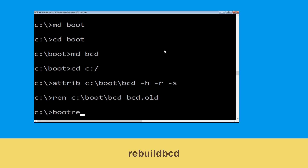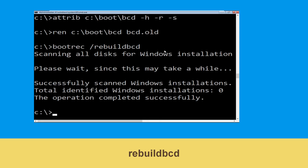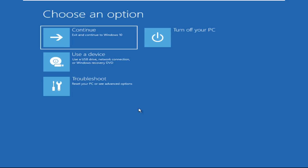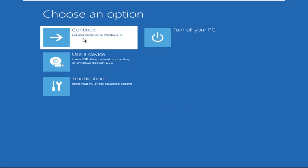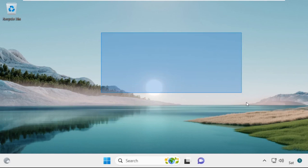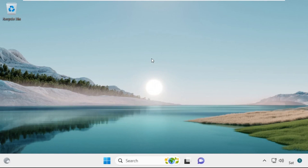Type bootrec /rebuildbcd and hit enter. Type exit and simply hit enter. Now click on continue. It will restart your system. So that's it guys, your problem is solved and you are good to go.